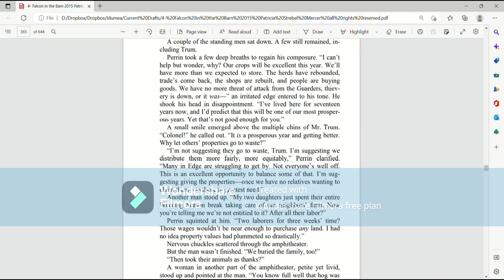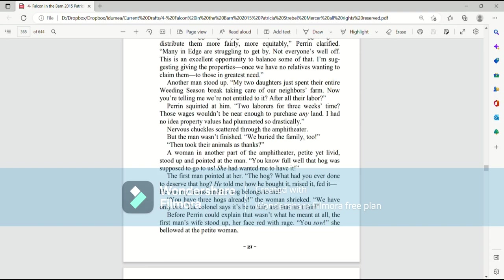Many in Edge are struggling to get by. Not everyone's well off. This is an excellent opportunity to balance some of that. I'm suggesting giving the properties, once we have no relatives wanting to claim them, to those in greatest need. Another man stood up. My two daughters just spent their entire weeding season break taking care of our neighbor's farm. Now you're telling me we're not entitled to it, after all their labor?